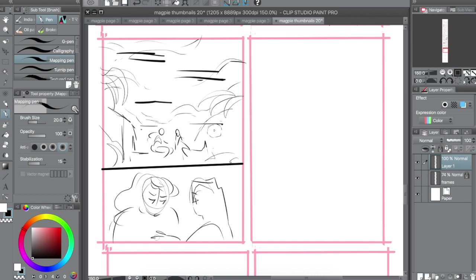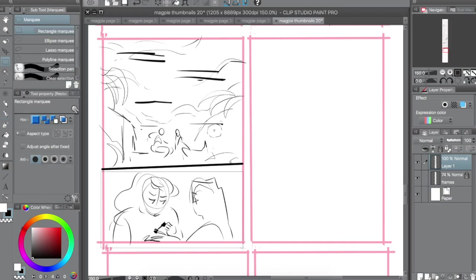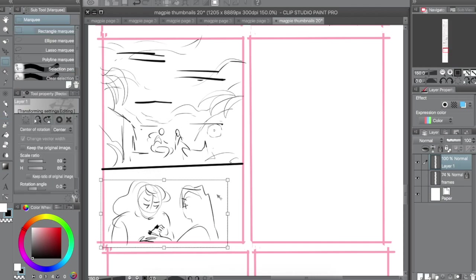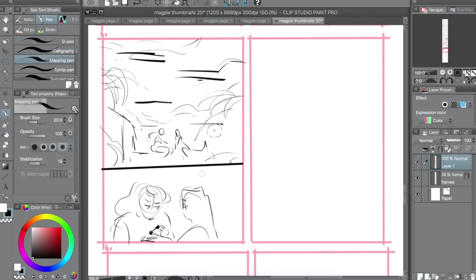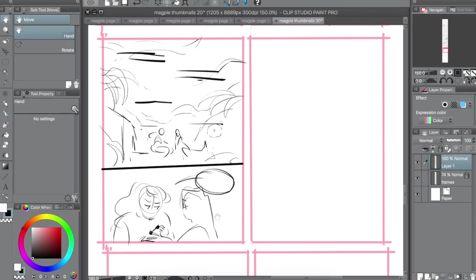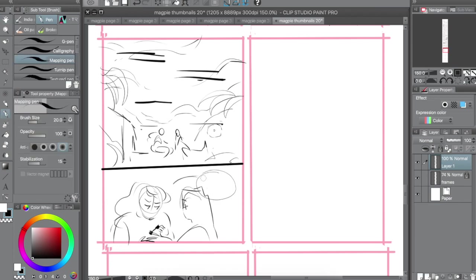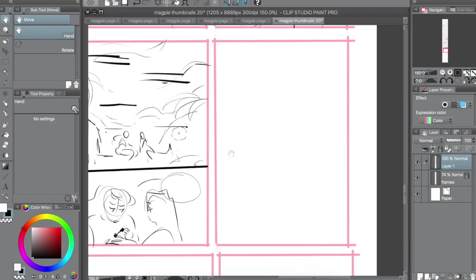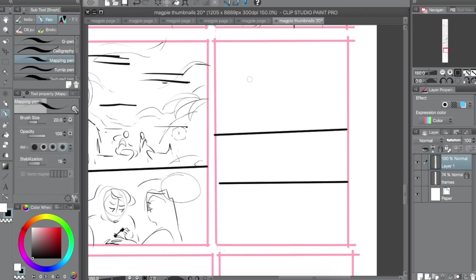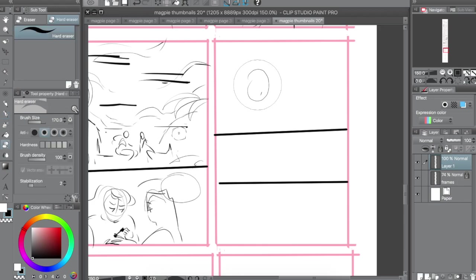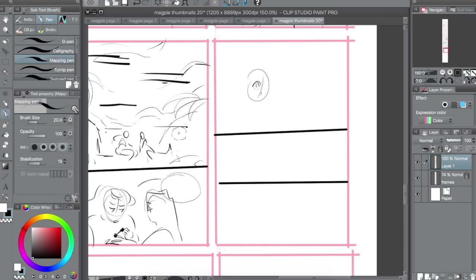So before I start drawing any comic pages, I grab my script that Bones has written, and then I start to work on my thumbnails. They're super important to my process, because they let me have a few passes at things in order to make them look good. I'm not going into a page super fresh. You get your first pass with thumbnails, where you don't have to commit to anything.